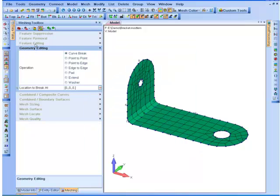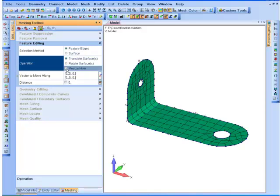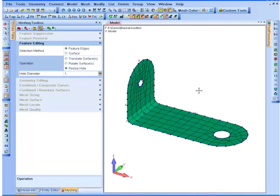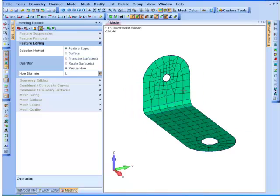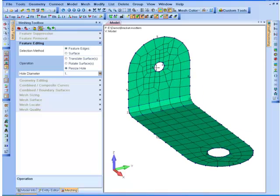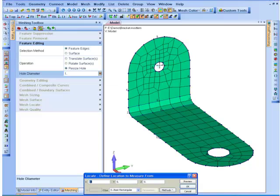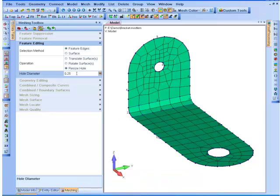I'm going to go back to my Feature Editing, and I want to resize a hole — specifically, I'm going to resize the smaller hole. So let's first get the initial hole diameter. I'm going to use the Measure Distance tool. It's 0.25. Let's say I want to increase this to 0.375.